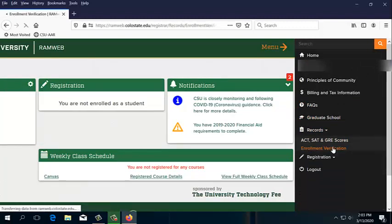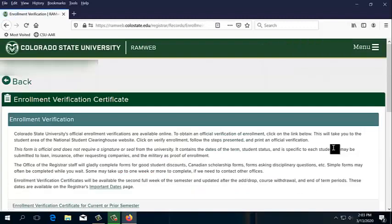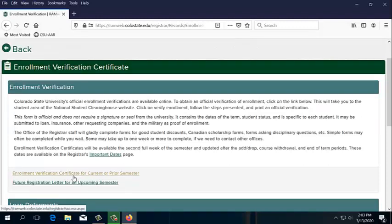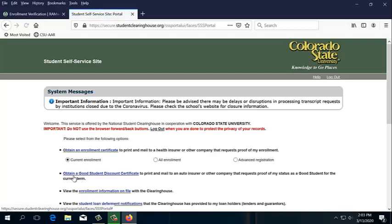My RamWeb looks a little bit different because I'm not a currently enrolled student. Once we get to Enrollment Verification, we can request an Enrollment Verification Certificate for current or prior semester, and this is what you would be using. So we're going to go ahead and click on that link.